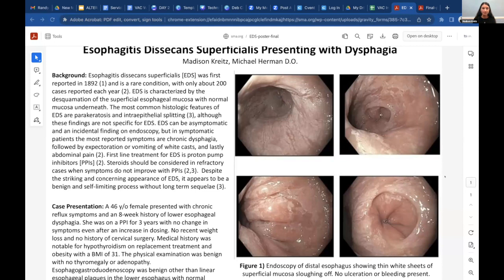EDS can be asymptomatic and found on endoscopy incidentally, but if a patient is symptomatic, the most common symptom is dysphagia, as in our patient. The second most common symptom is expectoration or vomiting of white casts, as seen in the picture. The third most common symptom is abdominal pain.